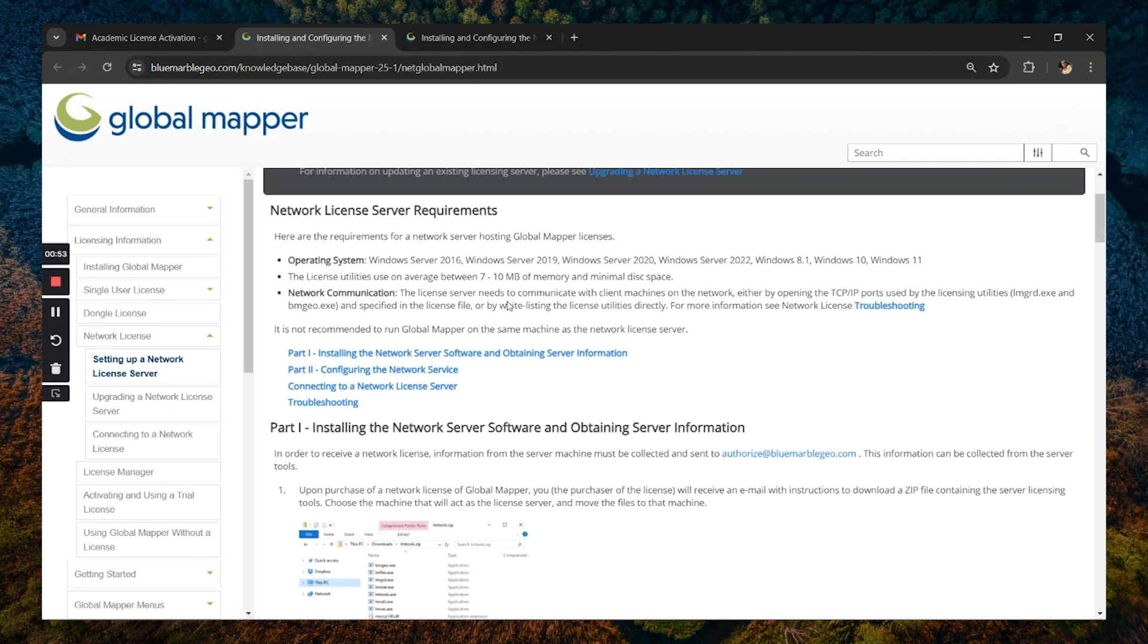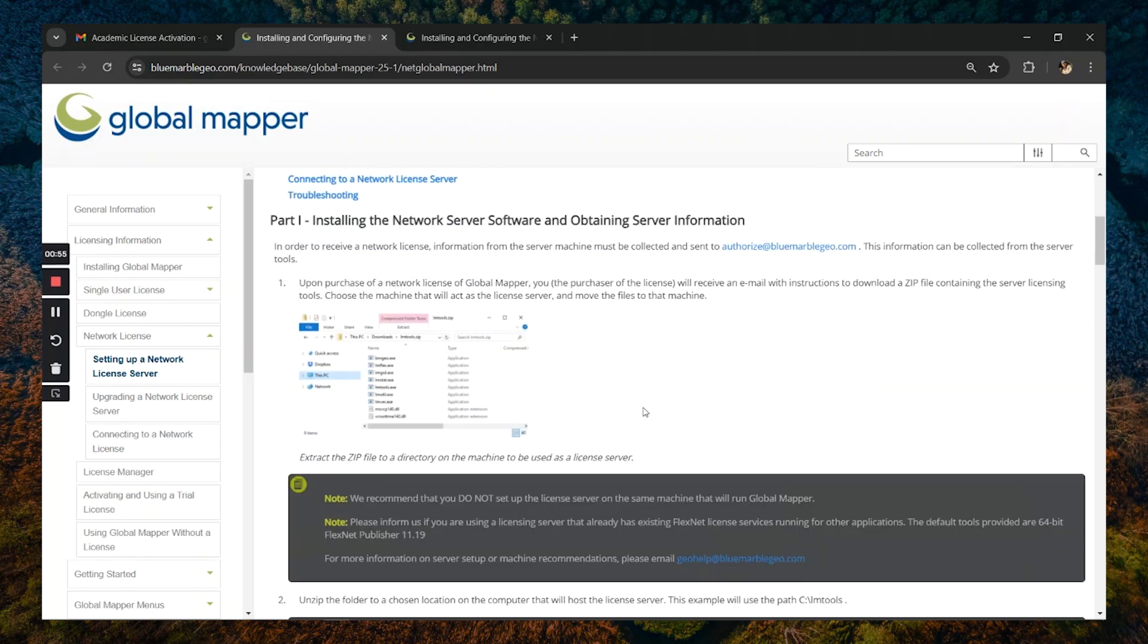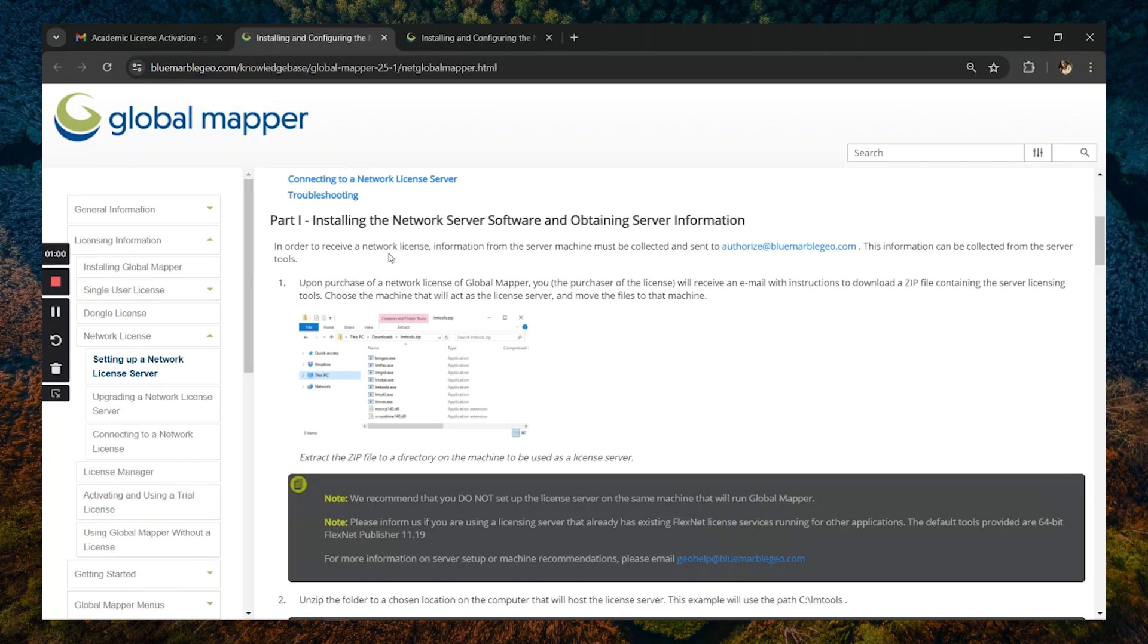Once they have collected the pertinent server information and sent it to authorize at BlueMarbleGeo.com, they're going to receive a license file which they can use to activate the server.